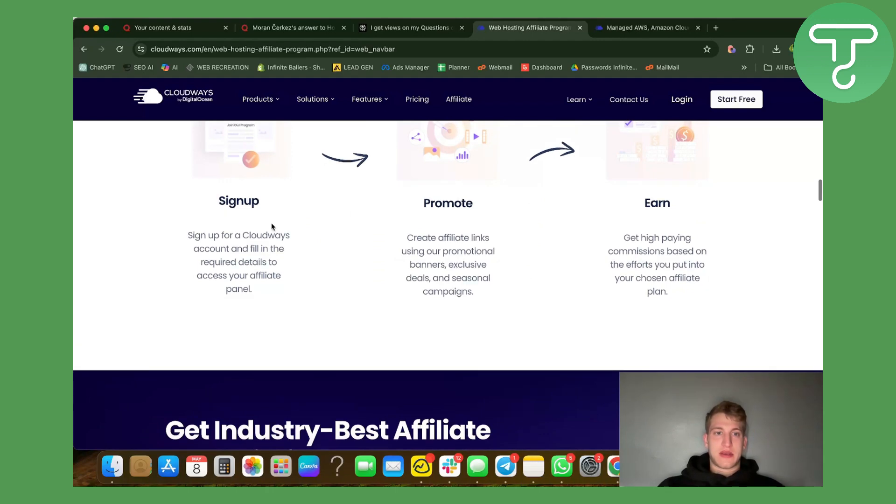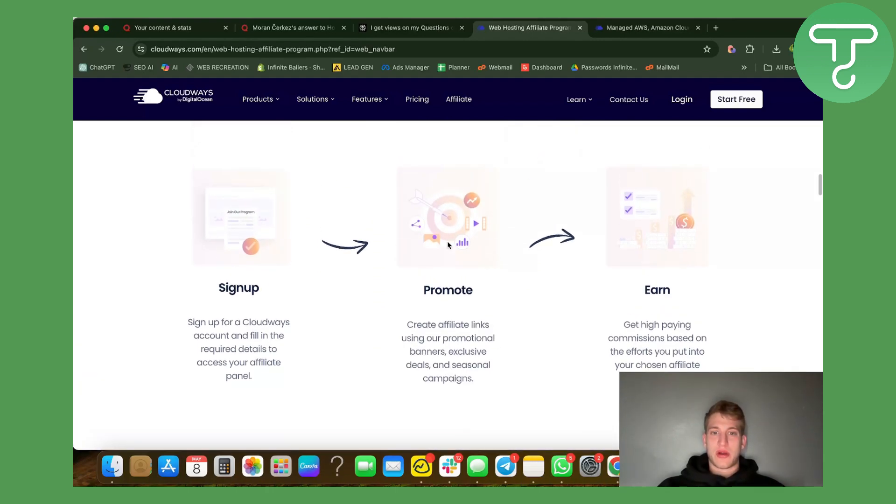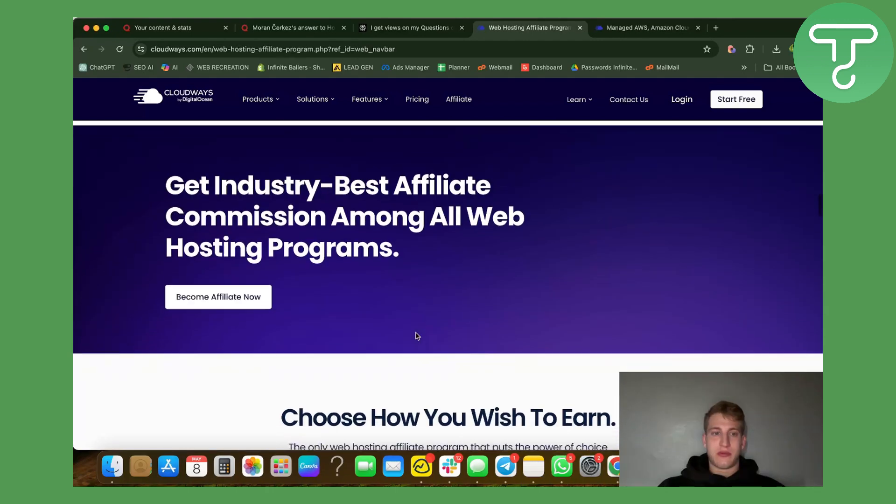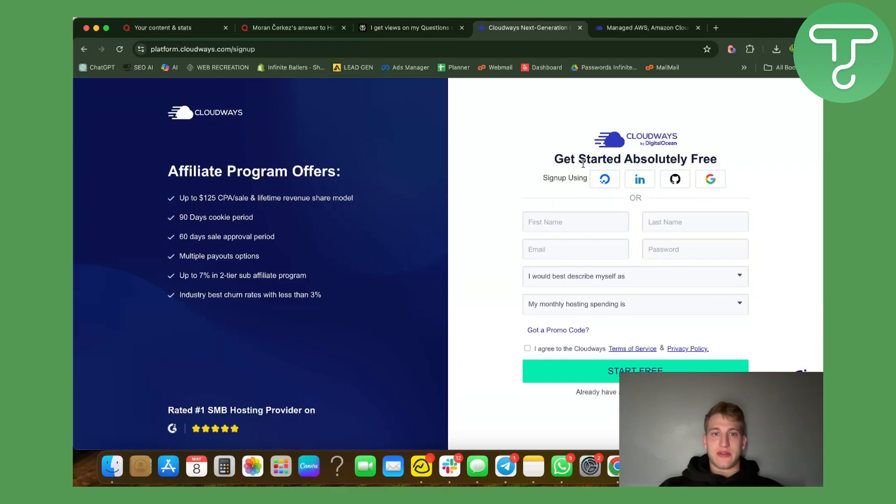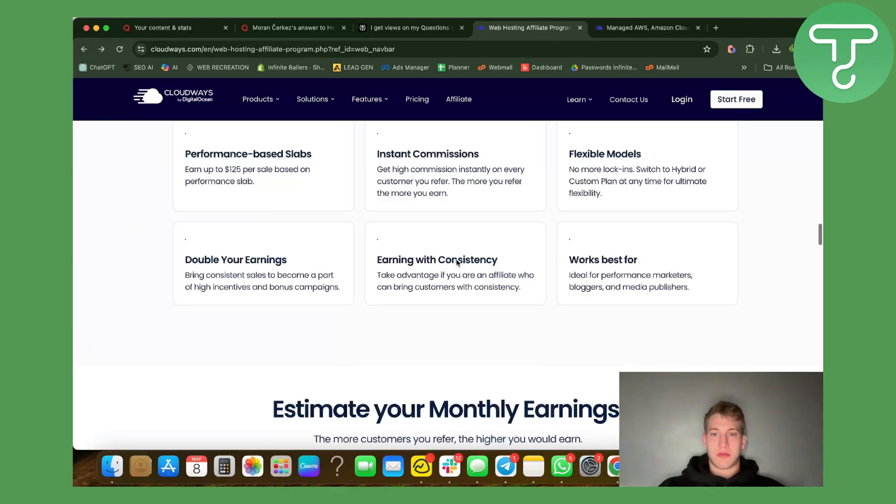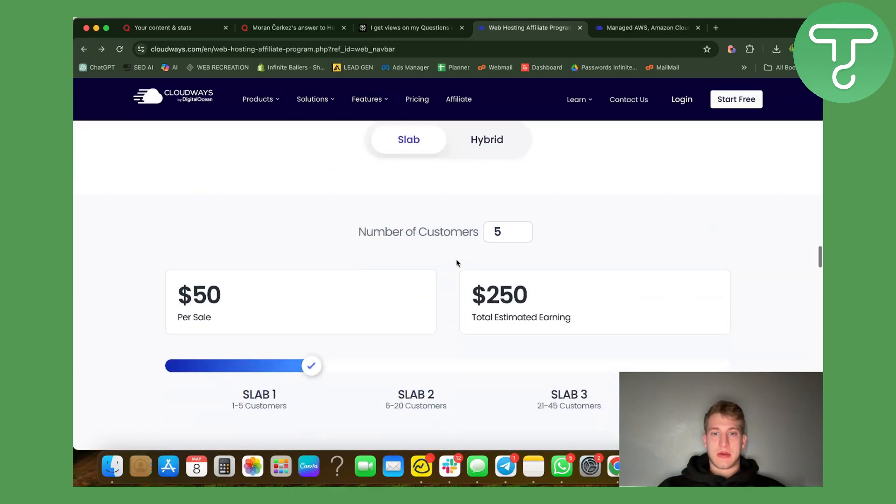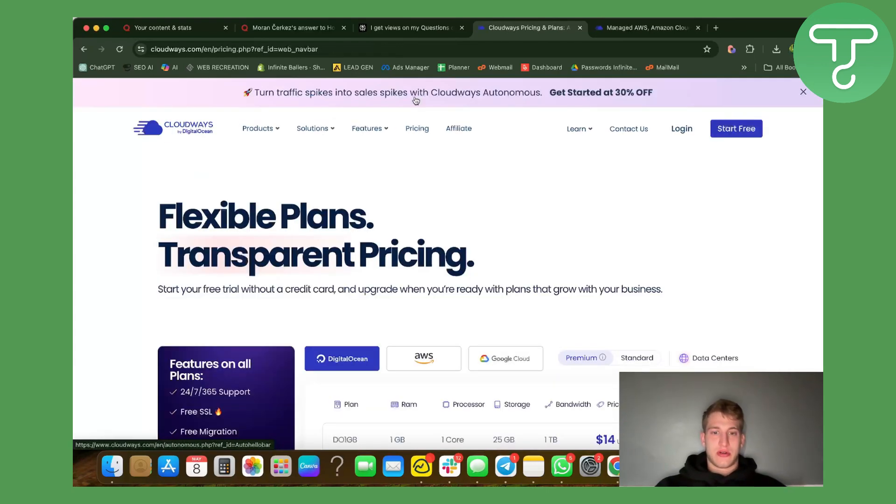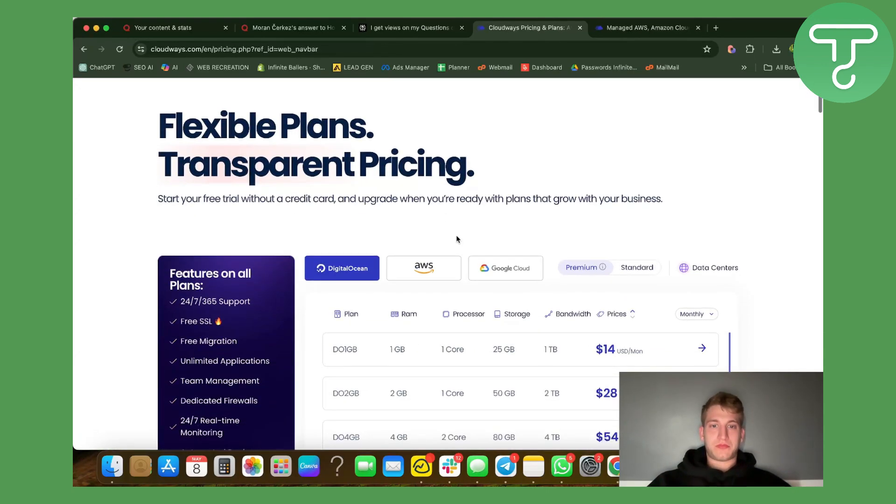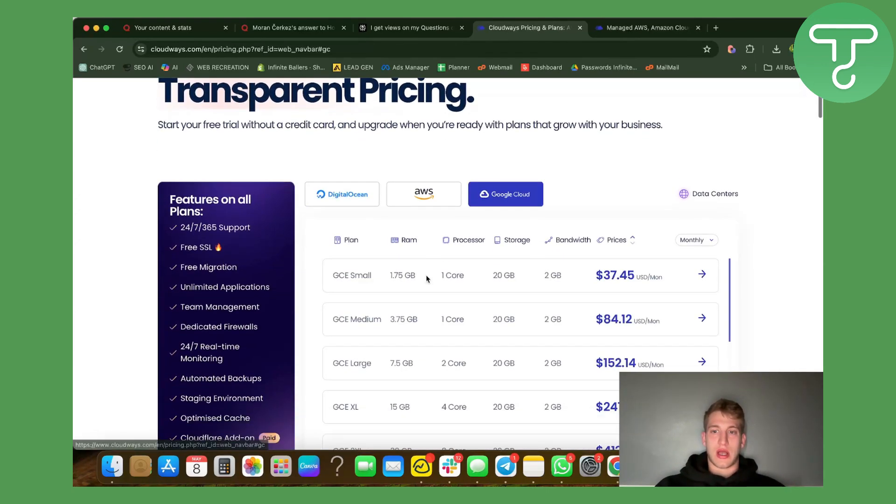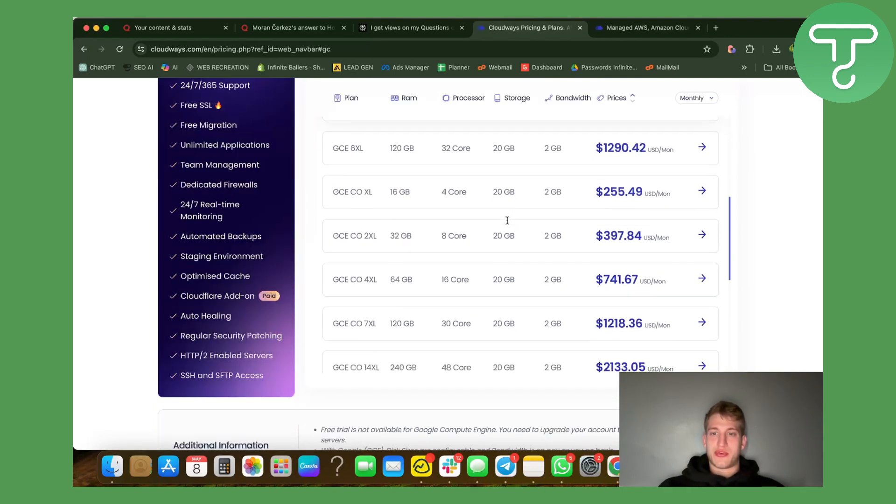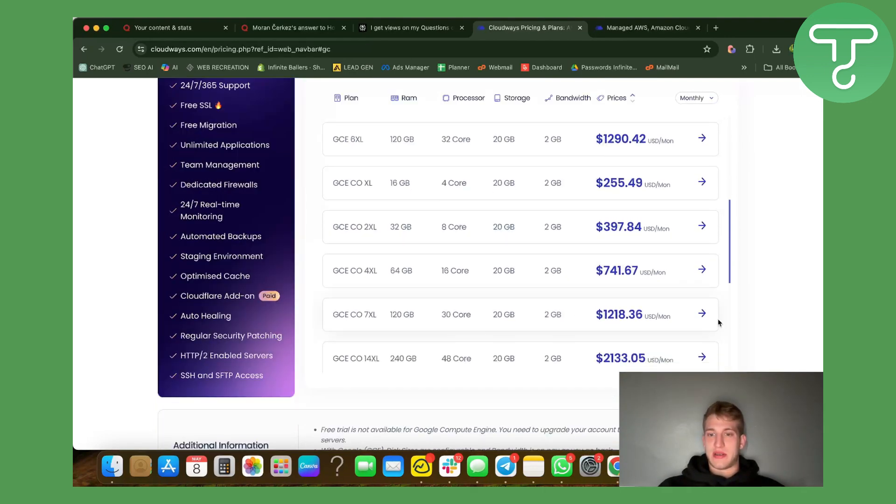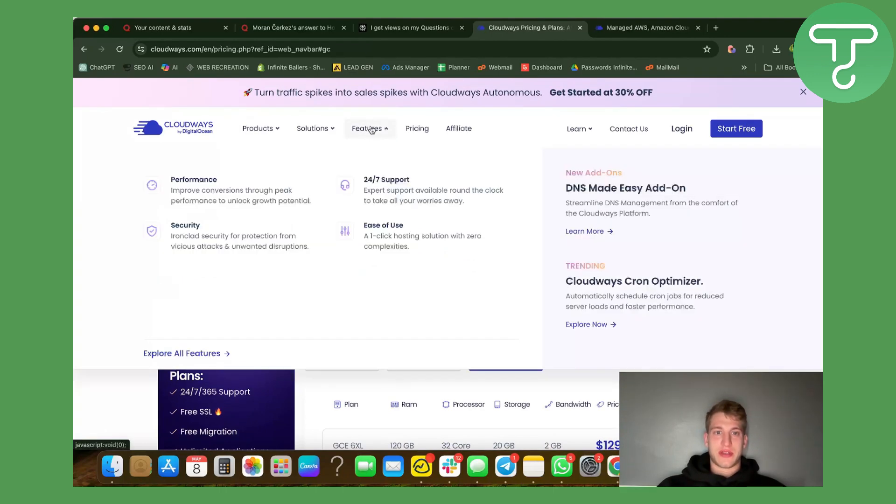As you can see they already paid close to a million dollars in earnings to their affiliates so it's legitimate. They explain how you can become an affiliate - simple straightforward process. They do have a sign-in form so that's amazing. Let's see about their pricing in general. Google Cloud storage - okay it seems pretty fair pricing.